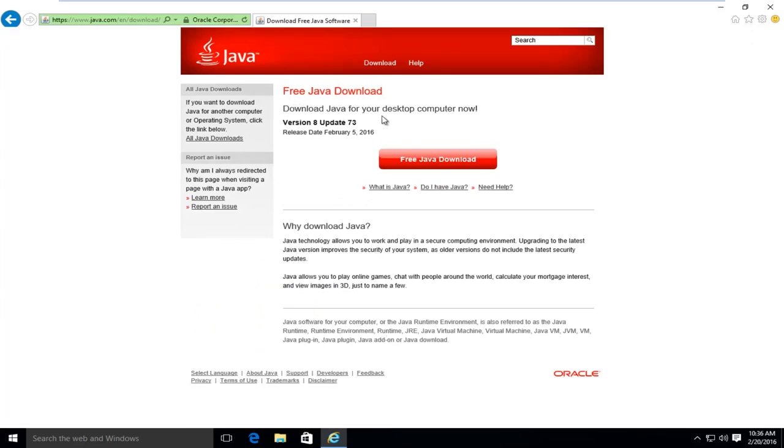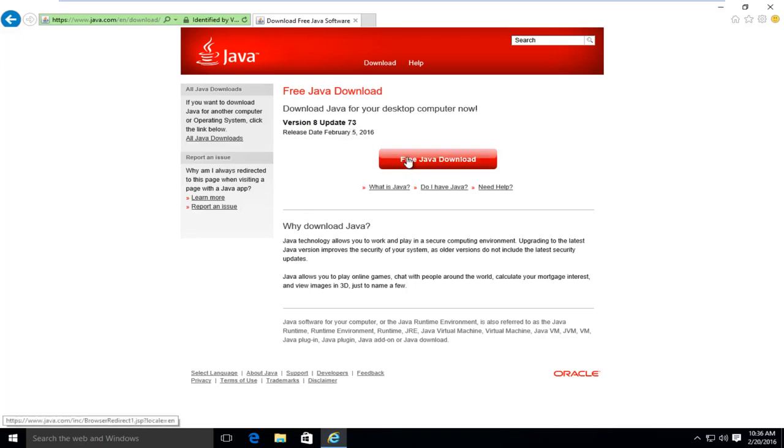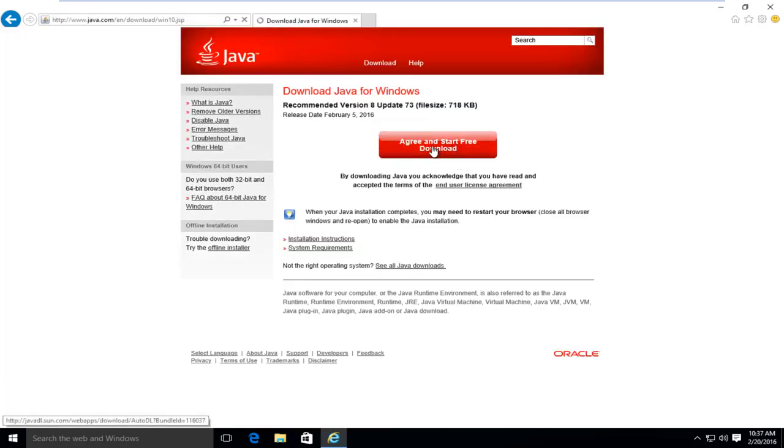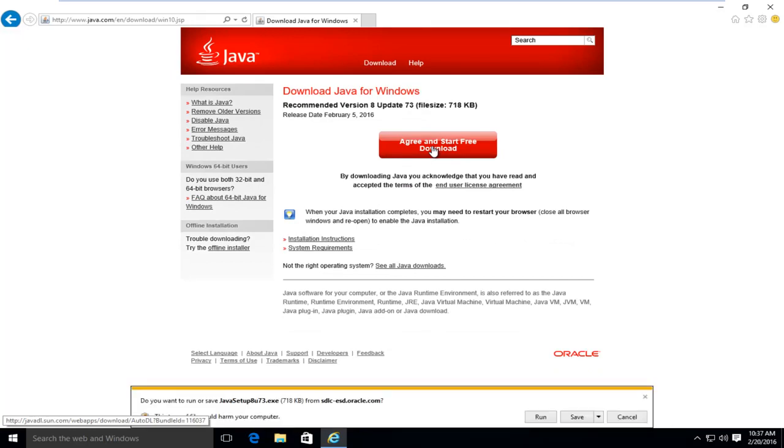Saying download Java for your desktop computer now. The current version at the time of this recording is version 8 update 73. It was released about two weeks ago. I'm going to left click on free Java download, and then I'm going to left click on agree and start free download.